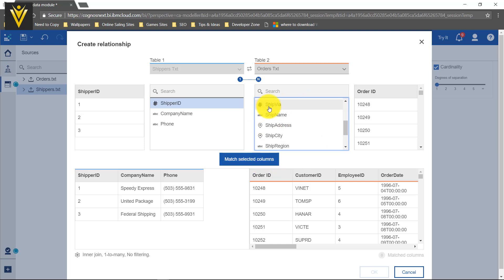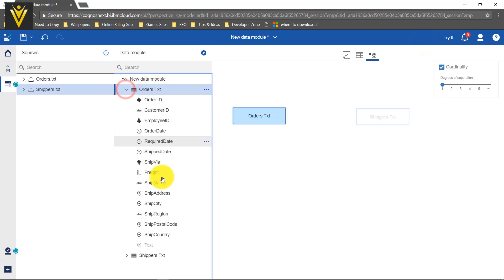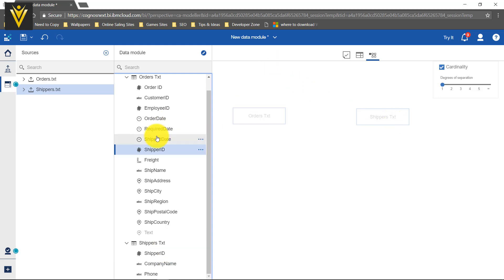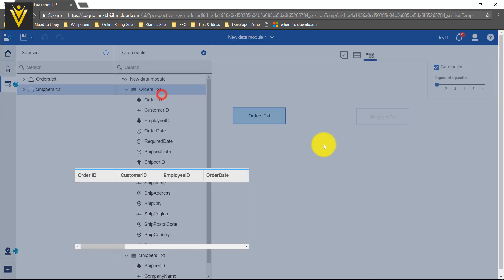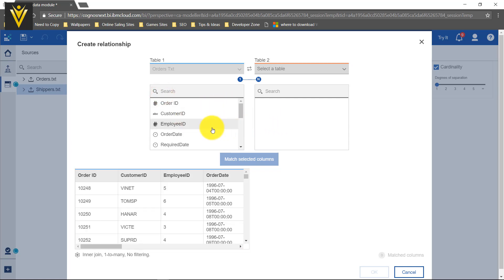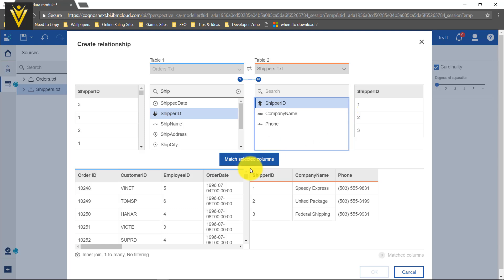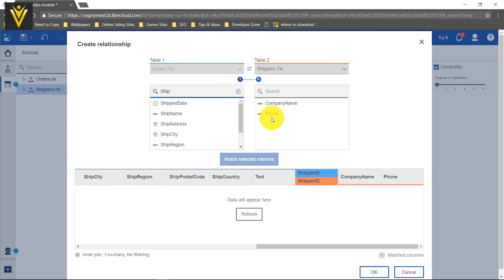We need to select Ship Via, so let me close this and rename it first. I am going to open orders dot txt, select Ship Via, and rename it to shipper ID to match the column name in our second file. Now again I am going to select one of the files, click on Create Relationship, search for my column, select shipper ID from orders dot txt, select the ID column from the second file, and then click Match Selected. A join or relationship is now created between these two columns.